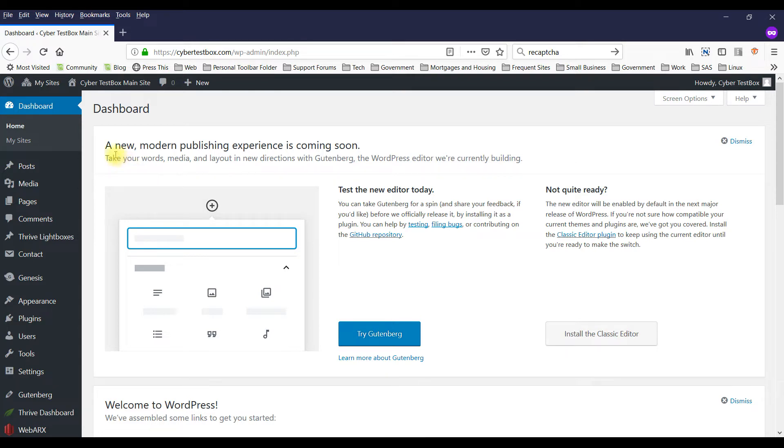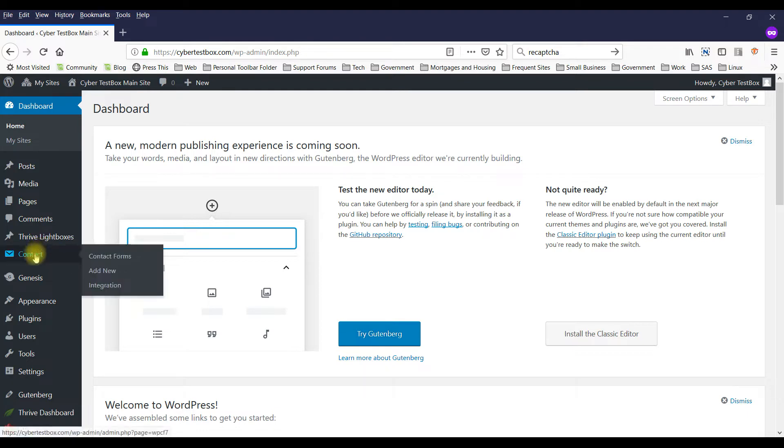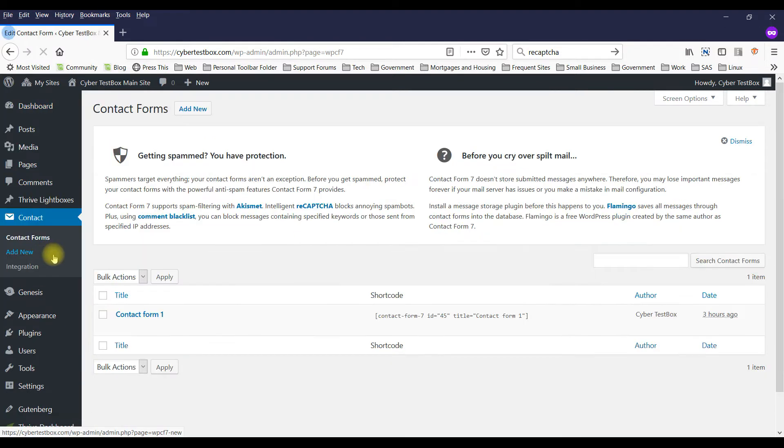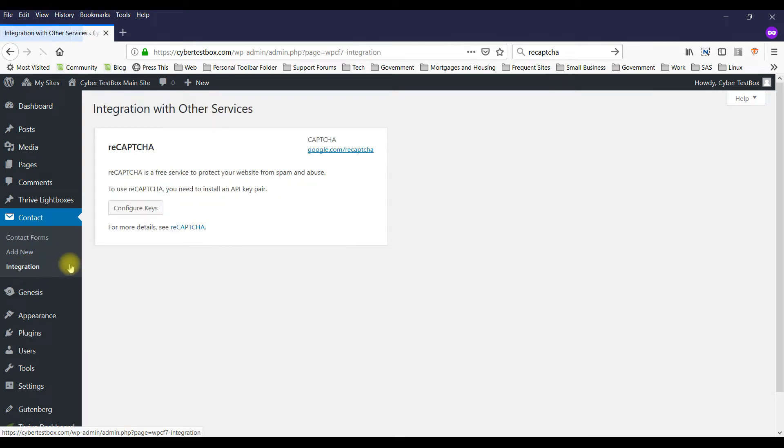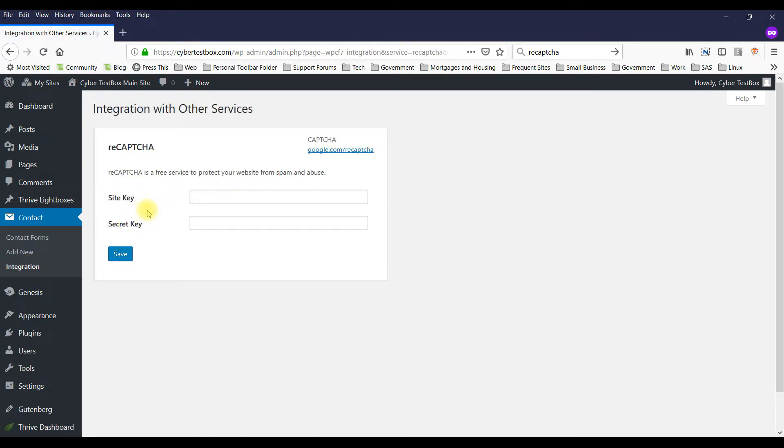So I've already logged in and basically you have to go to contact and integration and you have to configure keys. You've got to enter this site key and you've got to enter this secret key.